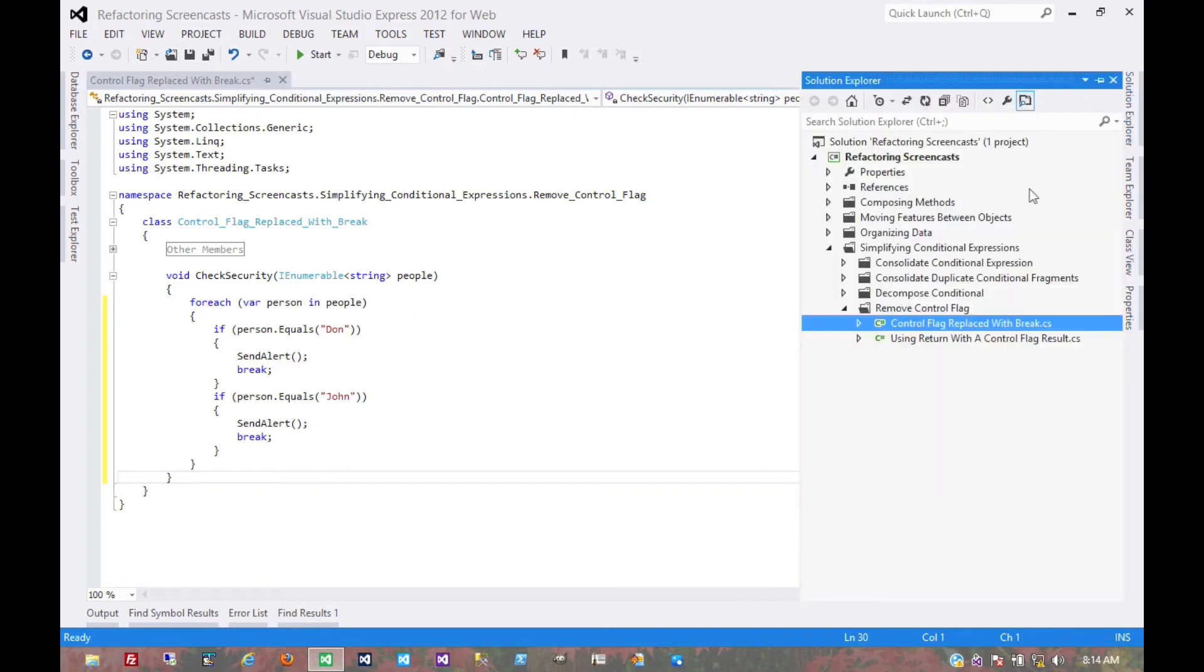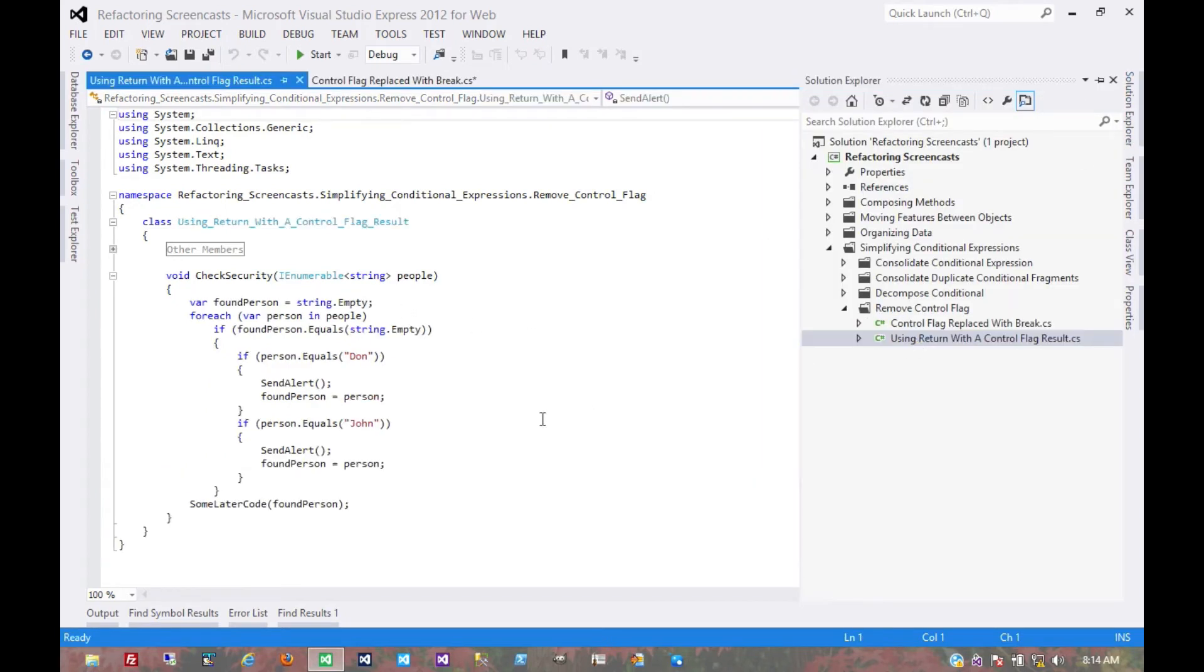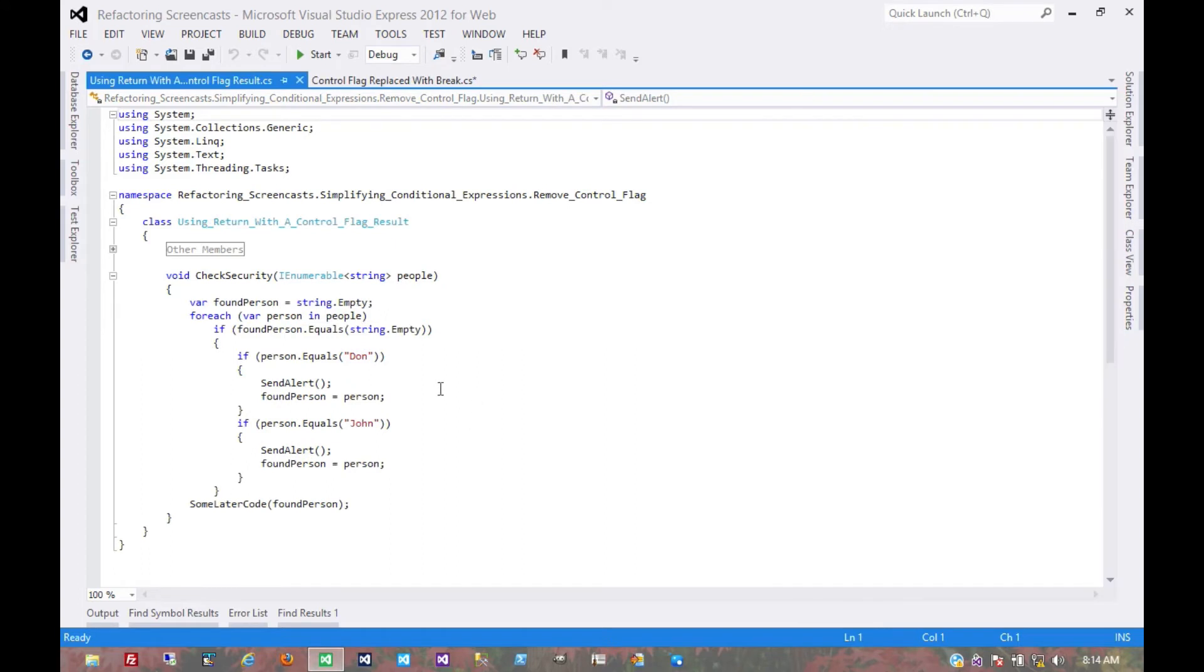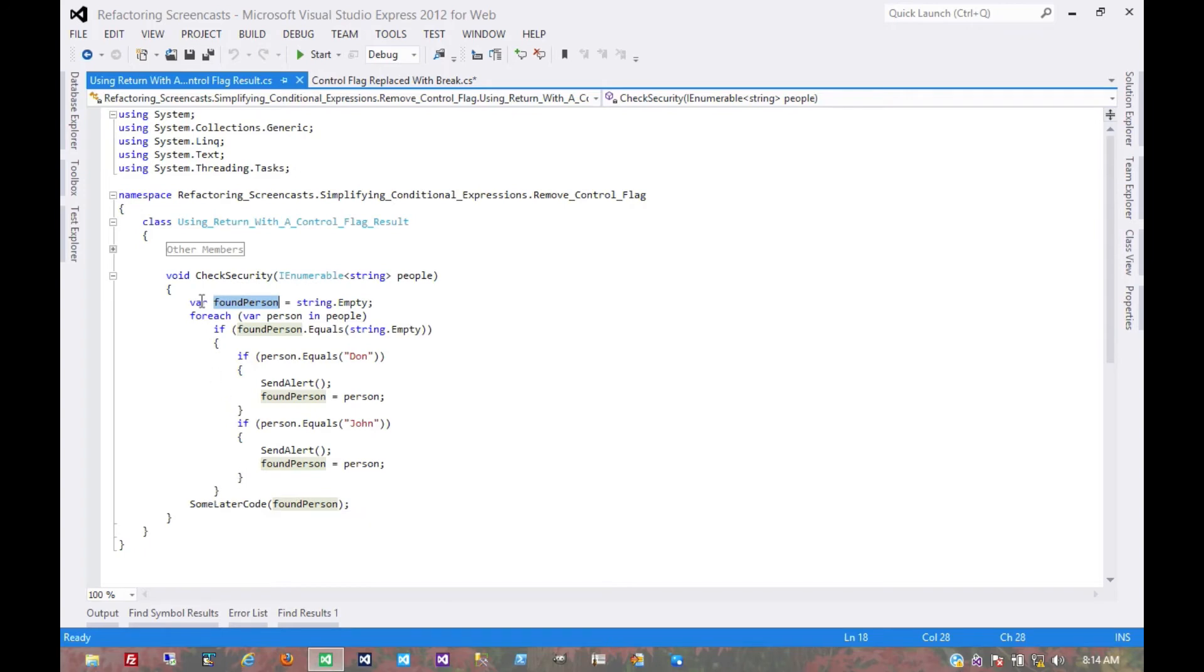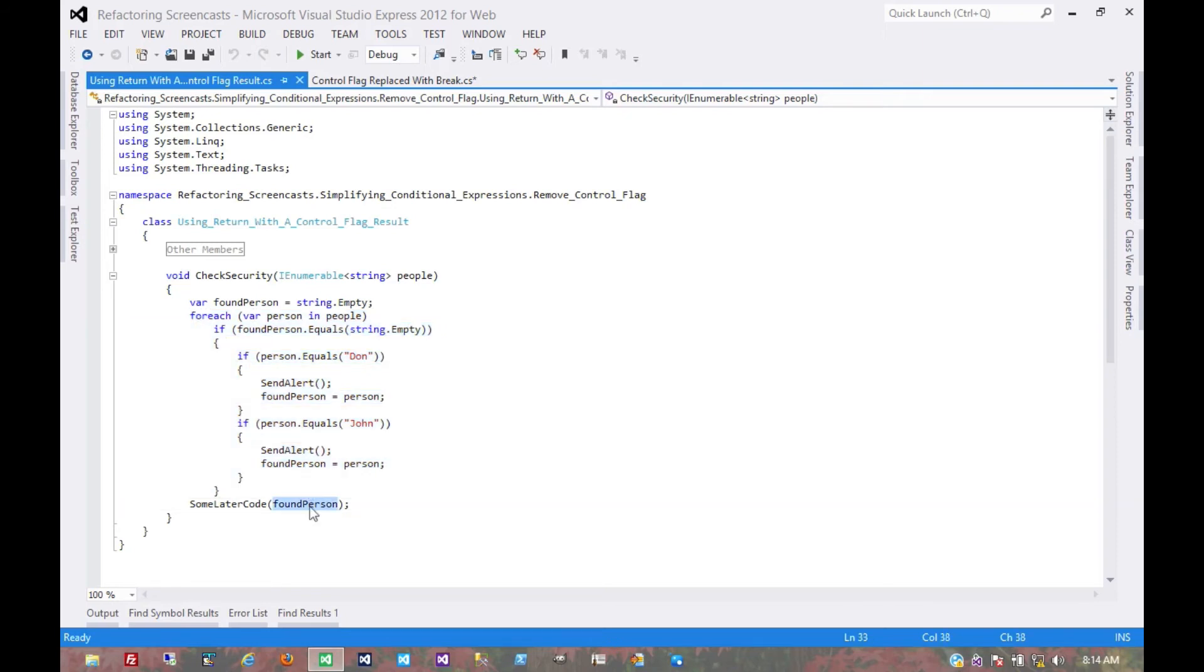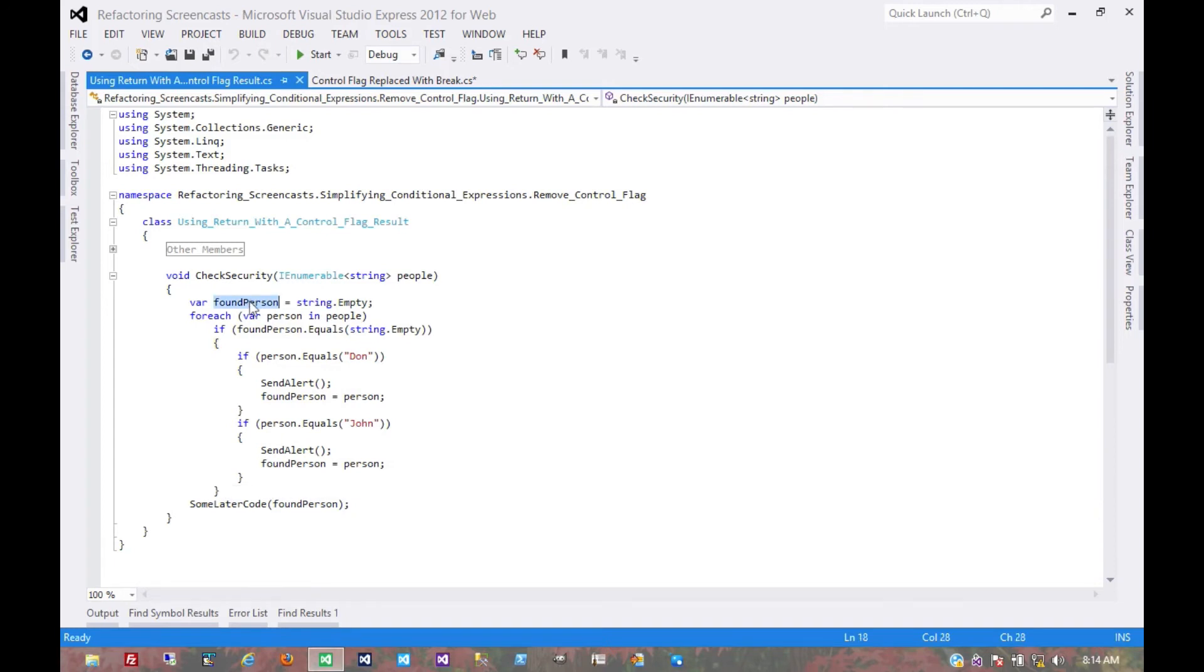Now as a slight twist on this example, we often see something like this as well where this control flag is actually doing two things. It's being a control flag just like we did in the previous example, but it's also a return value. Now it's not returning within this method itself, but it's returning from this loop so that it could be used later.